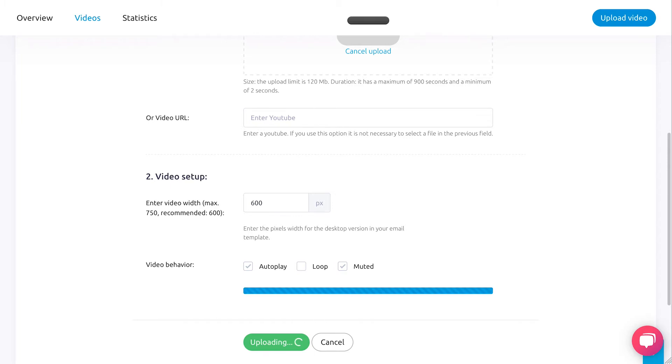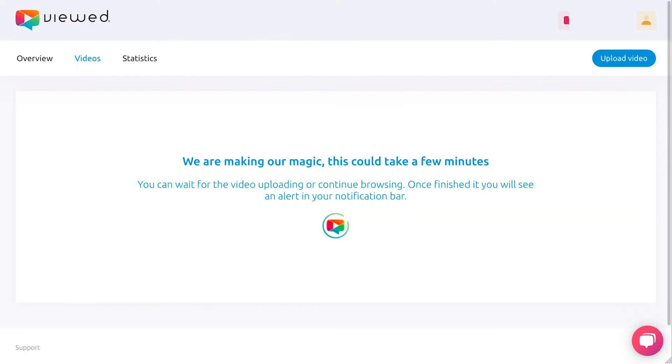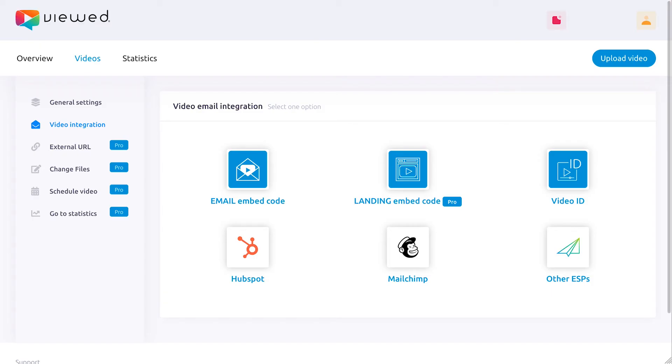When this process is finished, a section will appear with several options to integrate your video. Select the Mailchimp option.